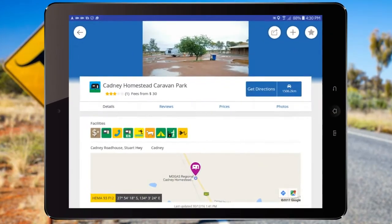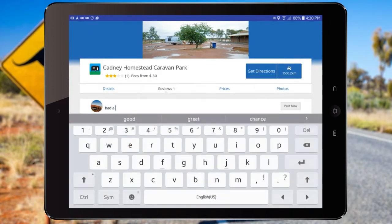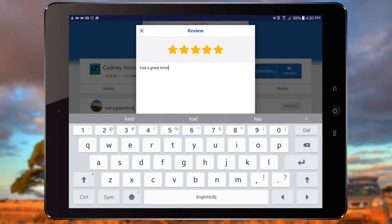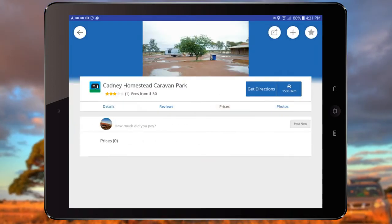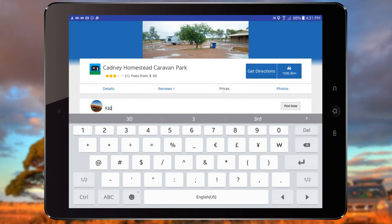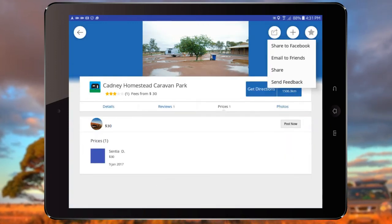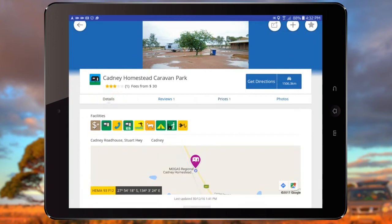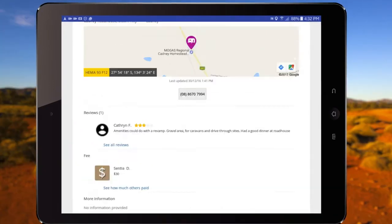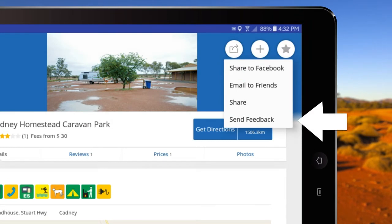After selecting a site from the map or search section, you can add a review and photos or view others. Give the site a star rating, post any fees you paid to use the site, share the site with friends, and view a five-day forecast of the local area. You can also provide feedback to us if there has been a change to the site's facilities.